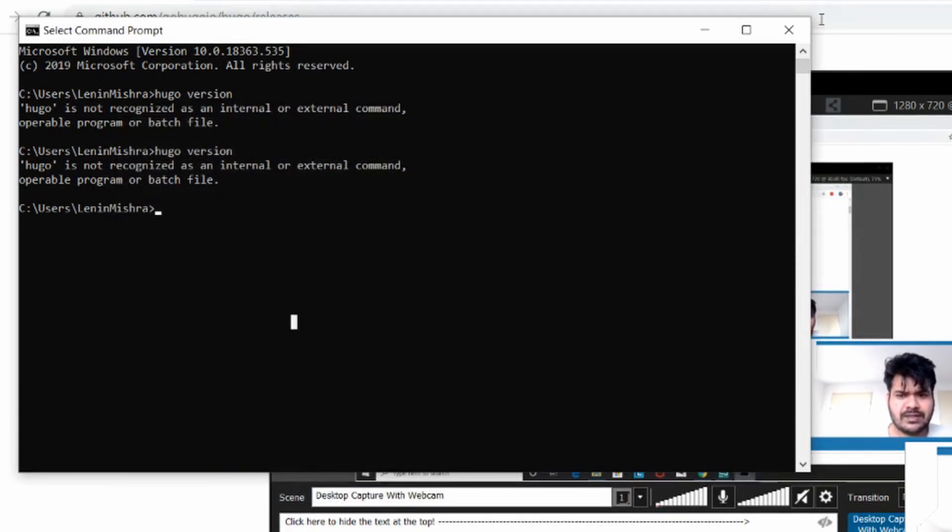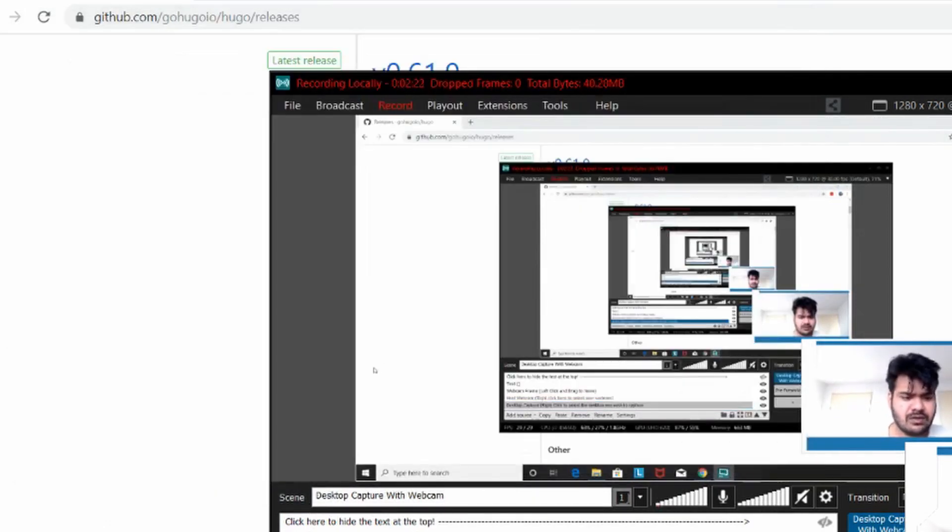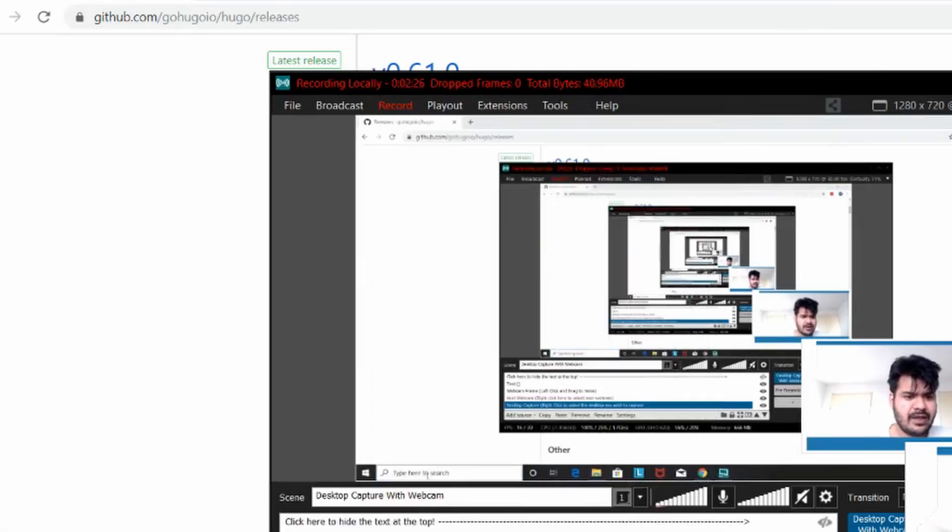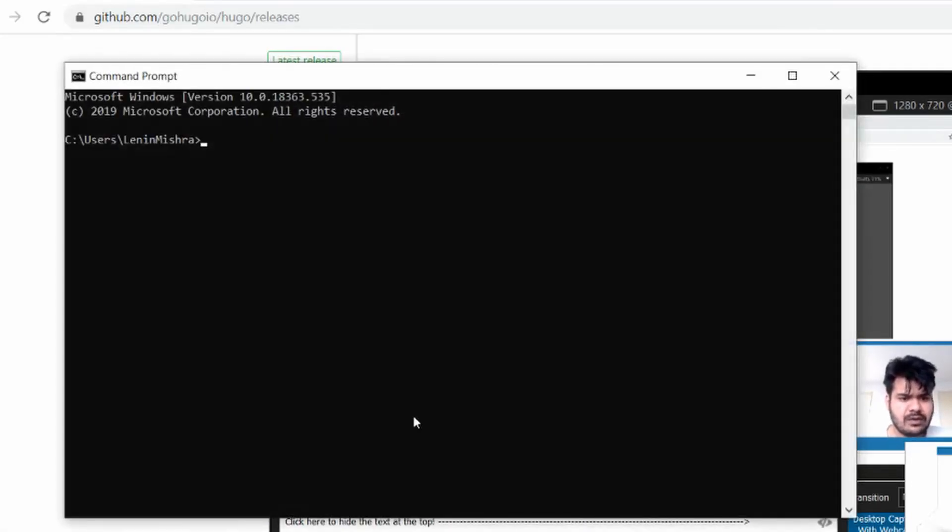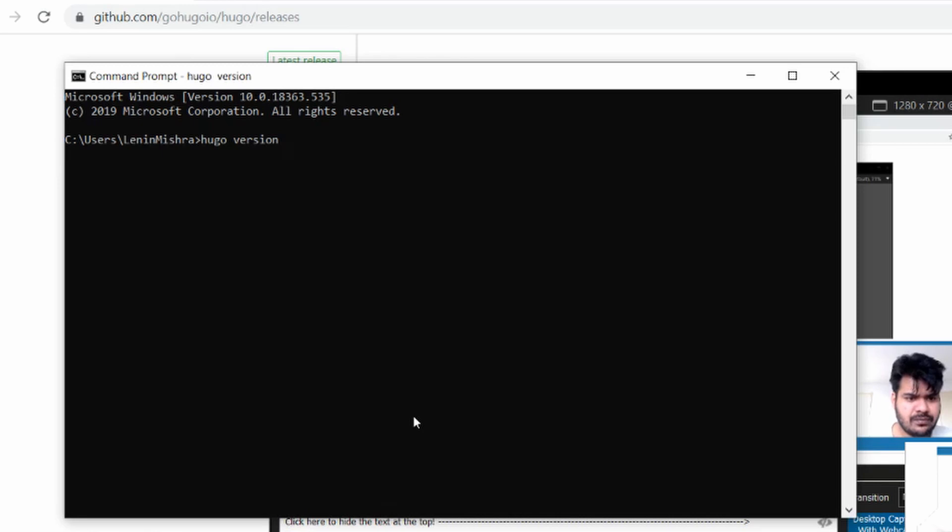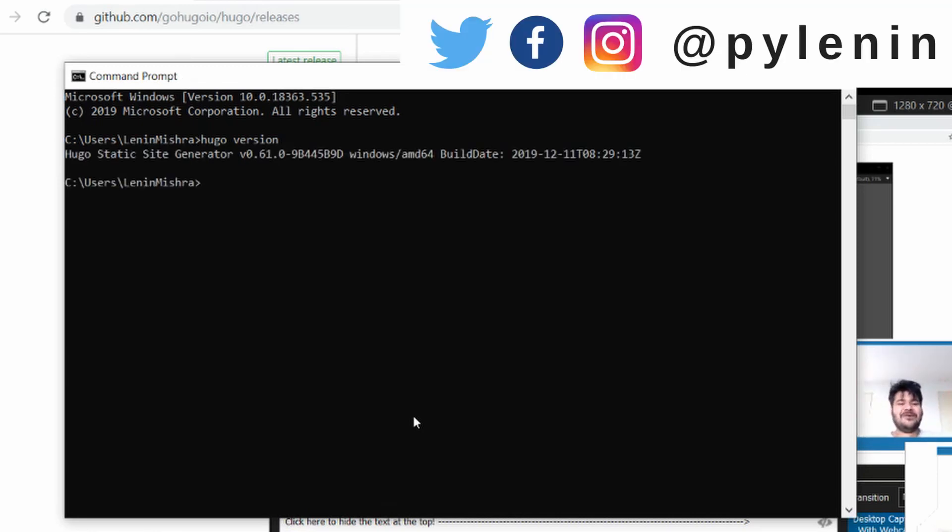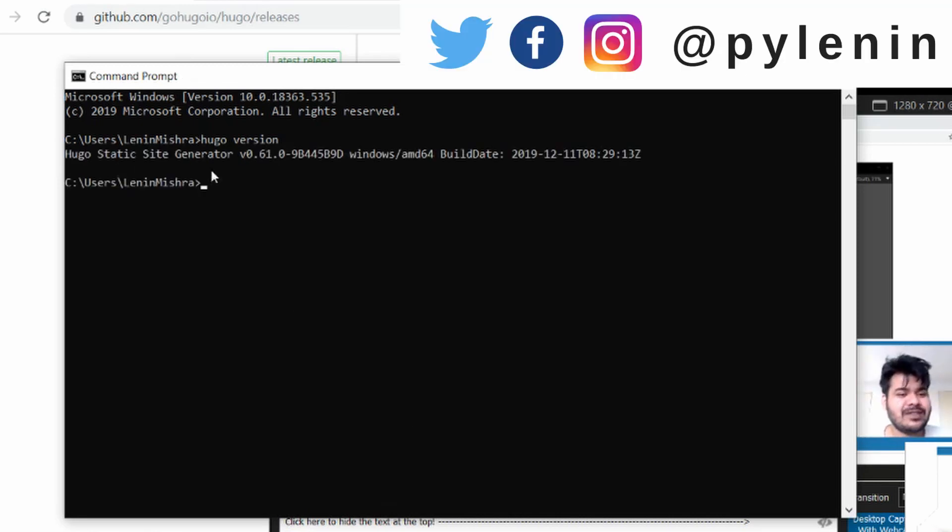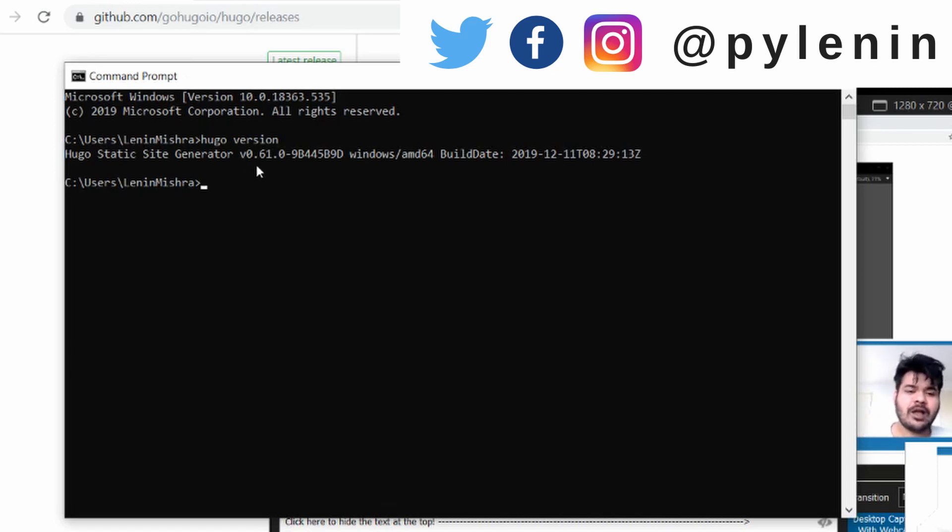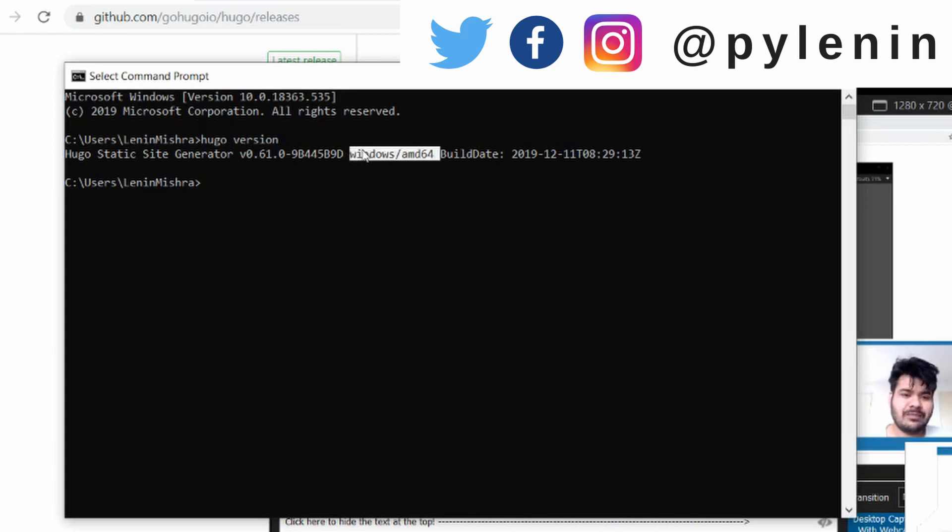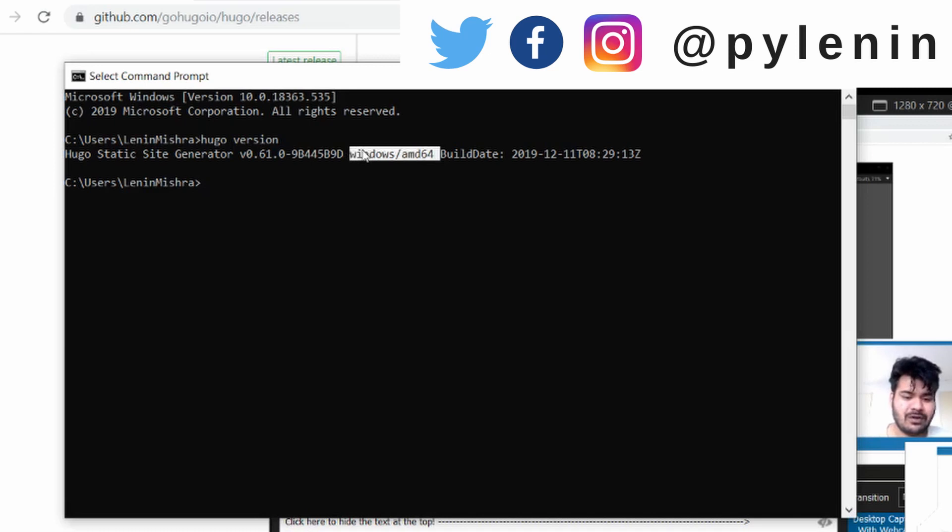So now if I do Hugo version. There you go. It is now Hugo static site generator. So I had to close my command prompt and restart it again. So these things happen in every developer's life. You have to go through them. So if you get frustrated with these things you'll never come out winning.